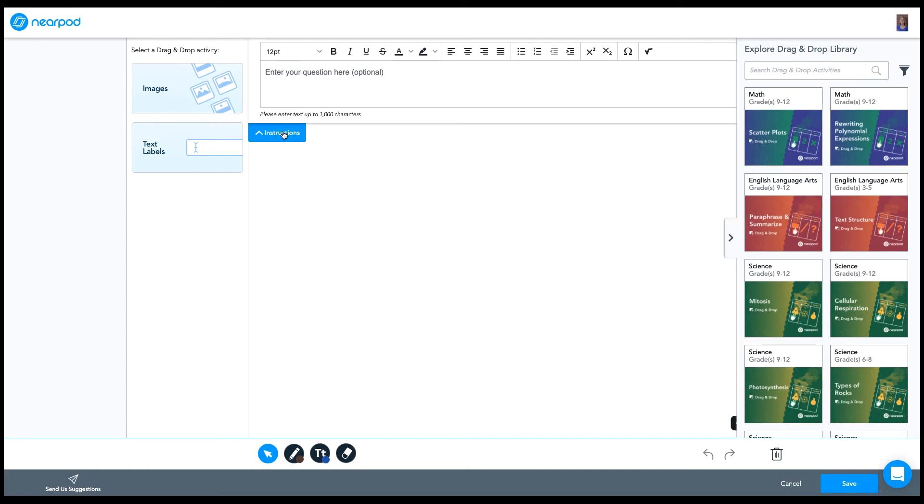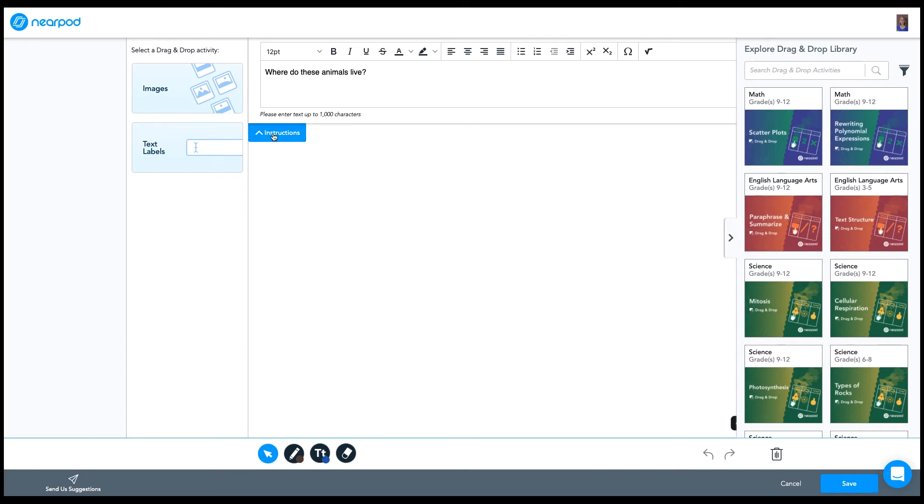My first step is going to be to add instructions. This drag and drop is about animal habitat. So I'm going to ask the question, where do these animals live? You can also add additional instructions if needed.